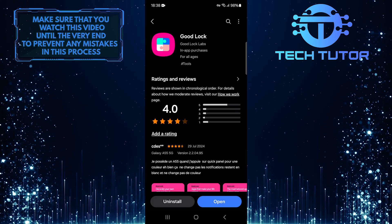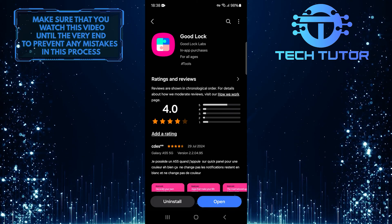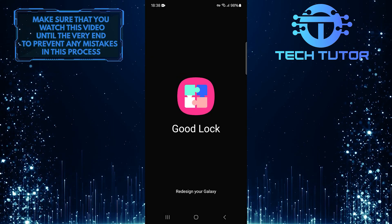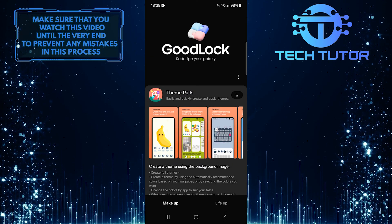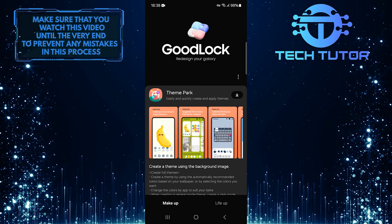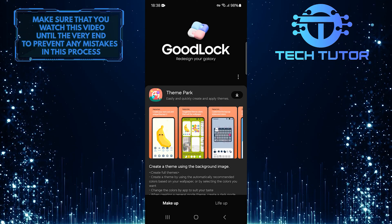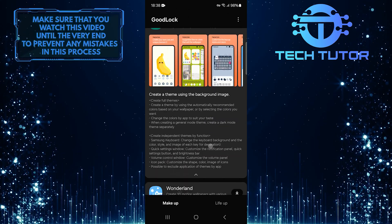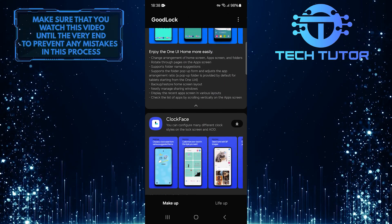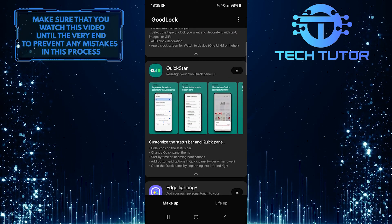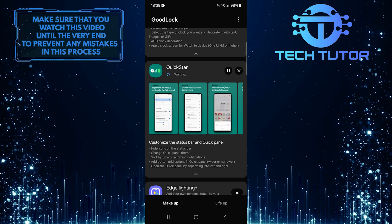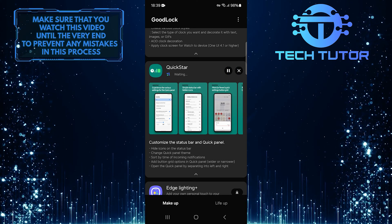After it's installed, simply tap Open to launch GoodLock. When you first open GoodLock, you'll see several modules that allow you to customize various aspects of your device. Scroll down until you find an option called QuickStar. When you see QuickStar, tap on the Download button next to it. This will only take a few seconds.